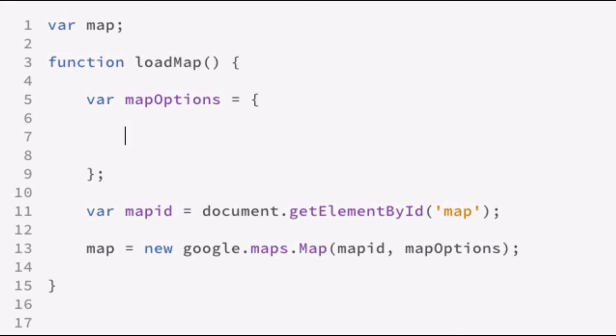There's two required parameters when you go about setting a map. Zoom and the center point of the map. There's a bunch of other variables that we'll talk about in the next lesson for configuring the map. But for right now, those are the two required variables that you'll need to set up.